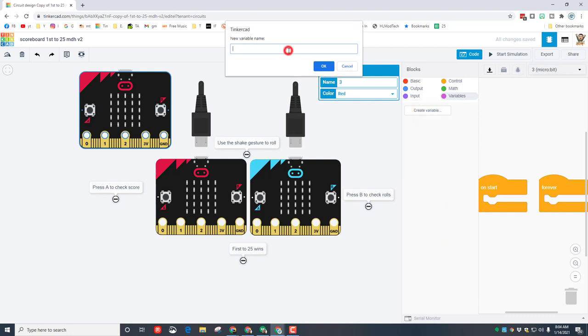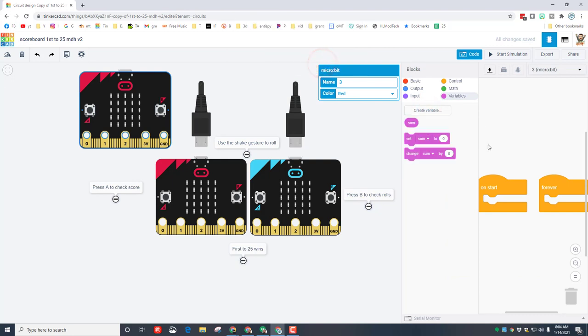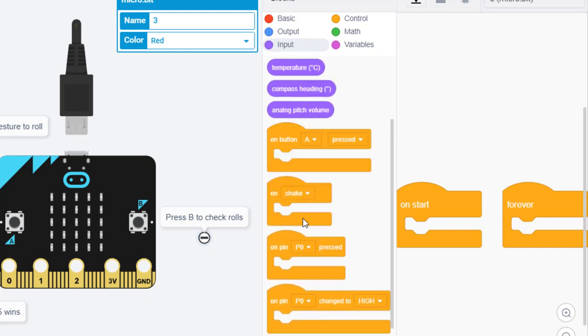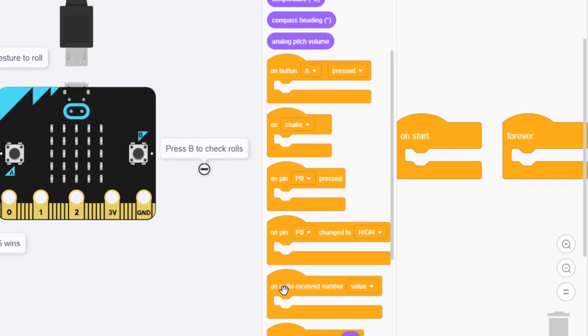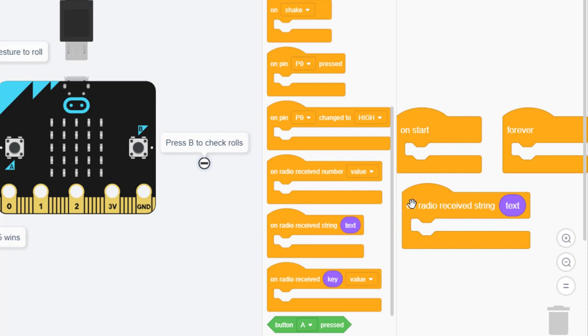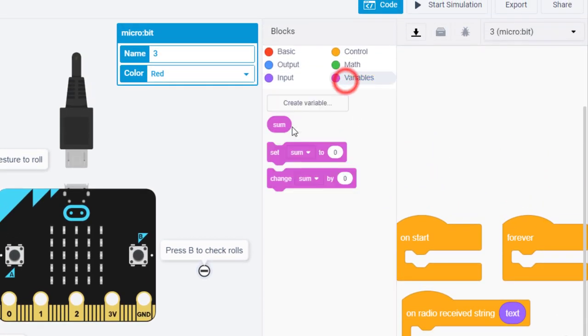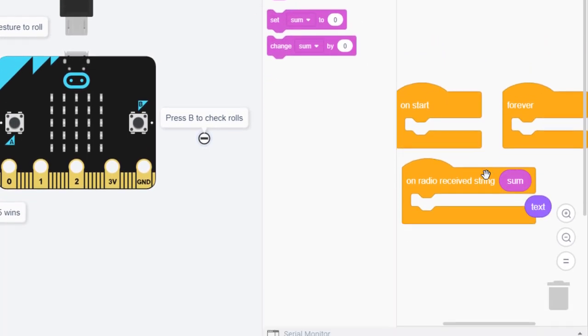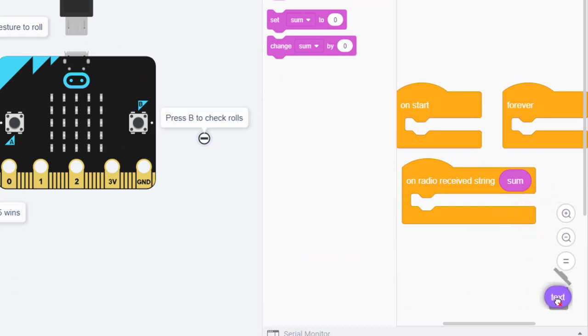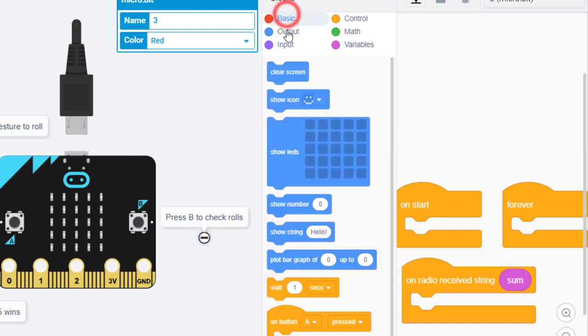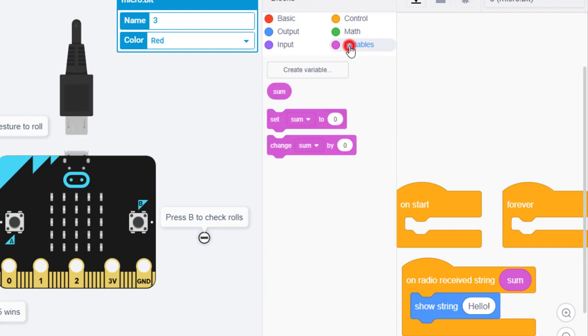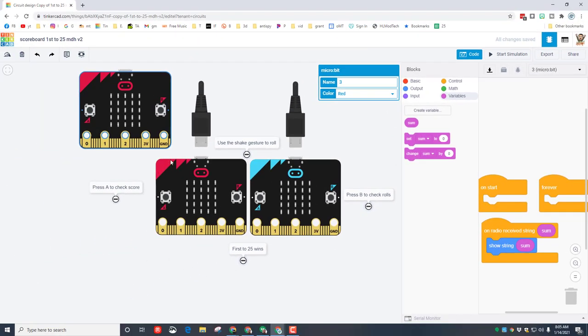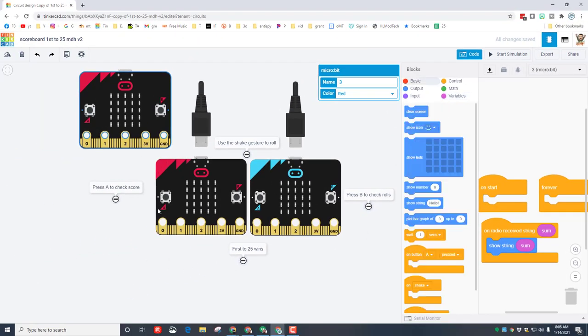I'm gonna go to its code. I'm gonna quickly create that same variable called sum because that was how we kept track of the total of the roles. And then we're gonna move to input. We want to find something called on radio received string and we want the radio to receive the string called sum. Whenever it gets the sum, let's throw out this text. First we want to return to the basic and we want to show the string sum.